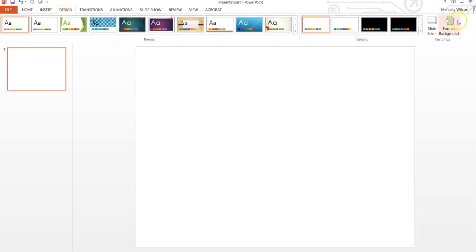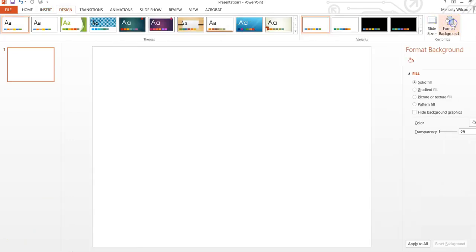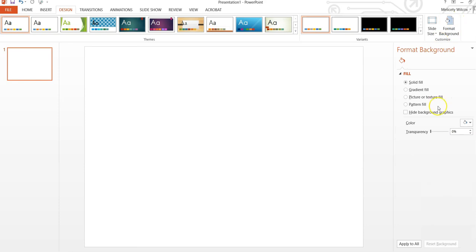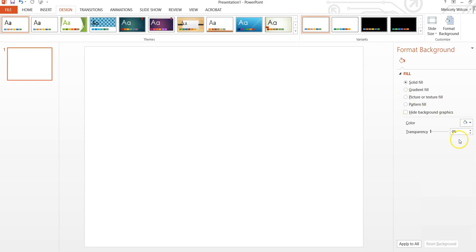Next, you can decide to change the background color by going to Format Background and selecting an option there. You can choose Solid Fill, Gradient Fill, or Picture or Texture Fill. You can select an image from your computer if you'd like a picture for the background.